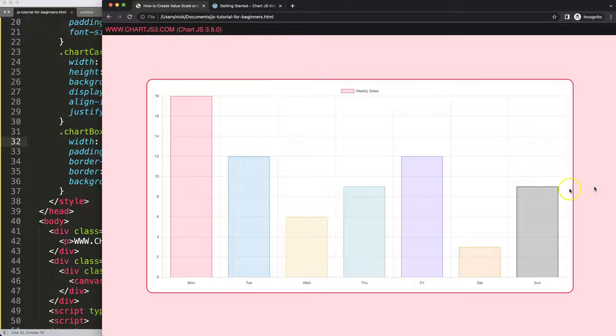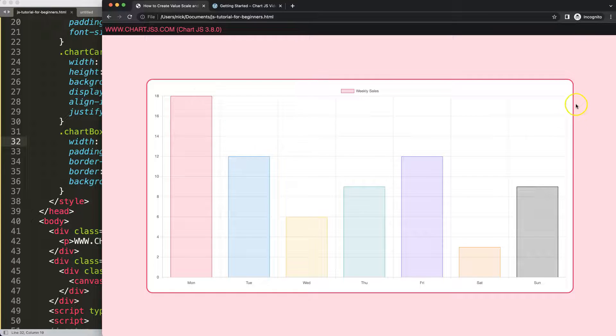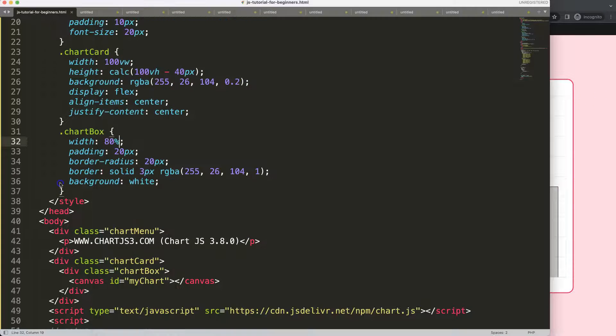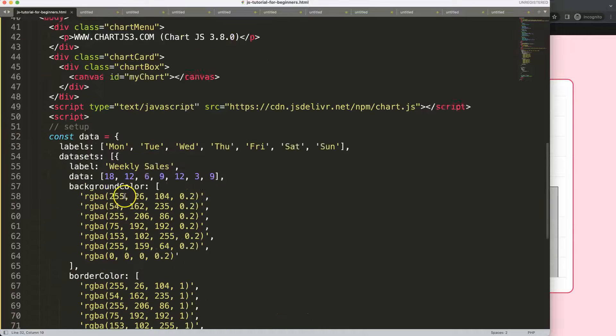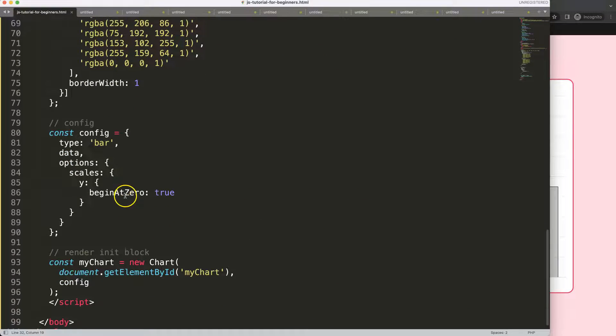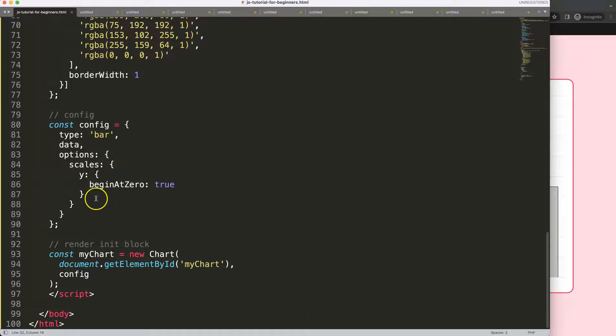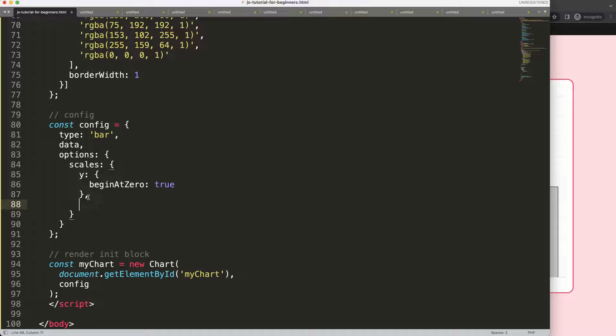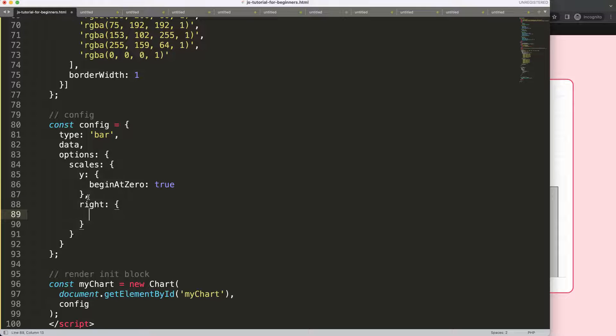What I want to do now is have this scale put on the other side, or basically have a second scale here on the right side. To do that, luckily it's quite straightforward. We have to go down here where we have the Y scale. I'm going to put a comma here and I'm going to say this is the right scale, and you can give any object name you want.